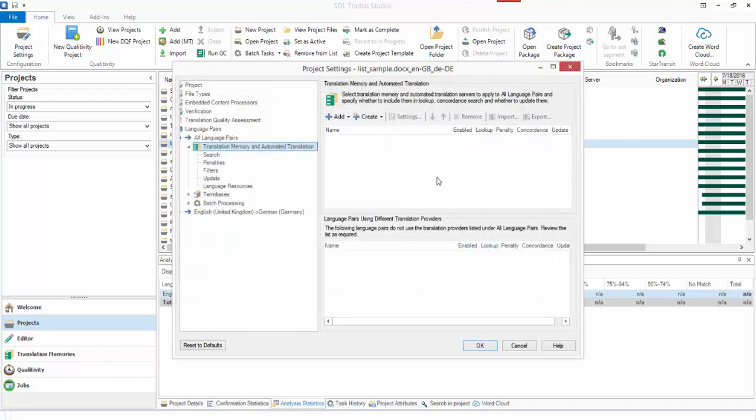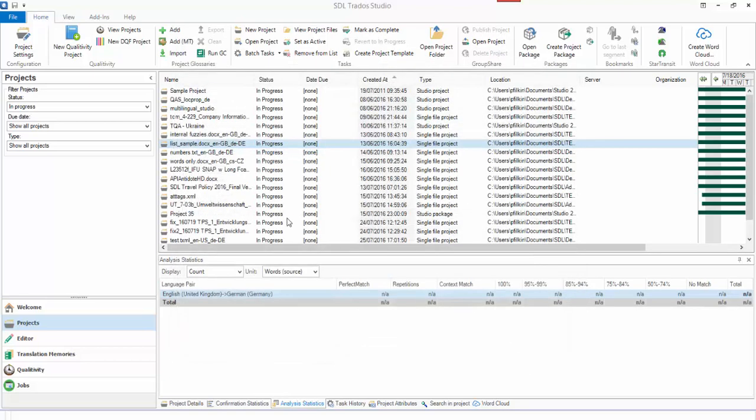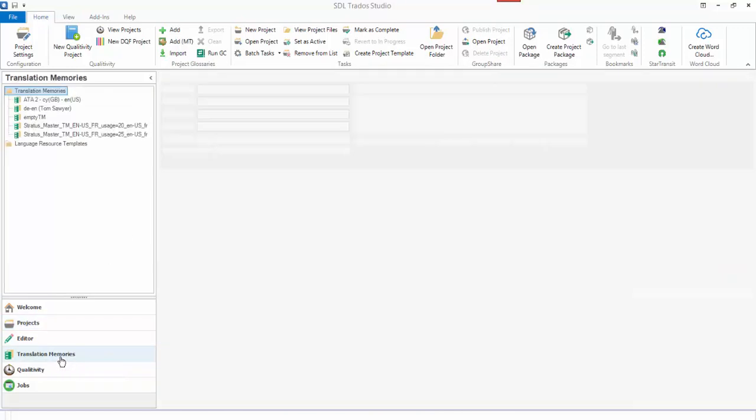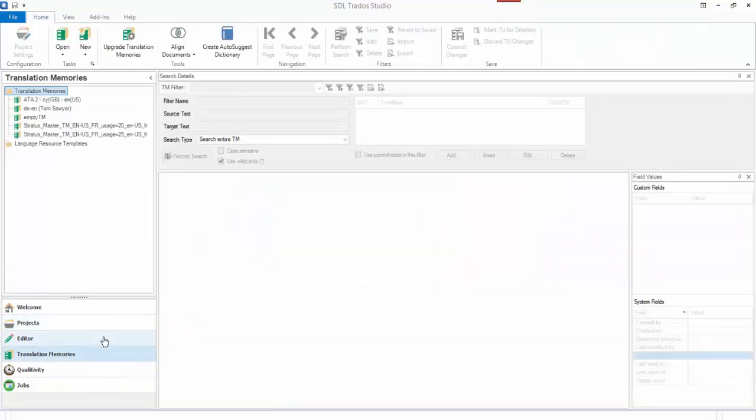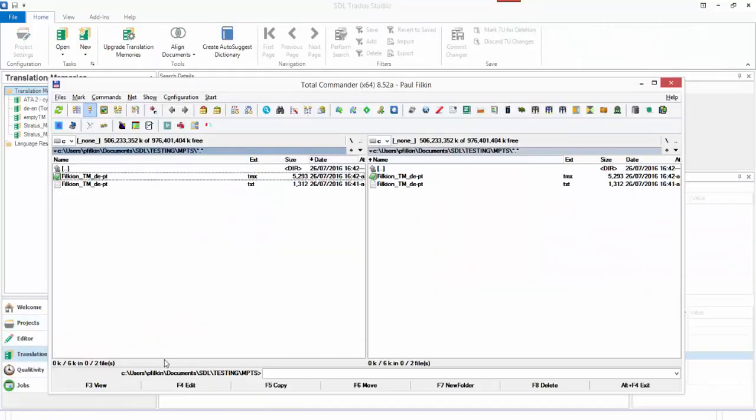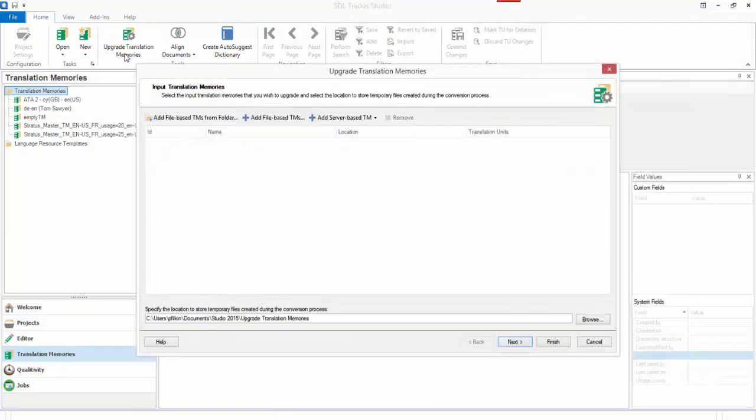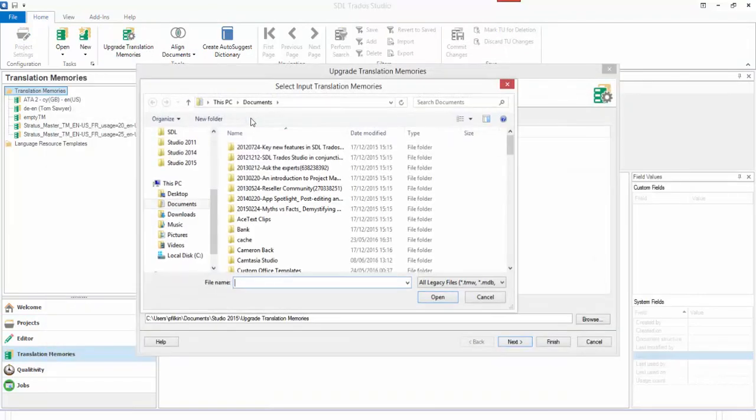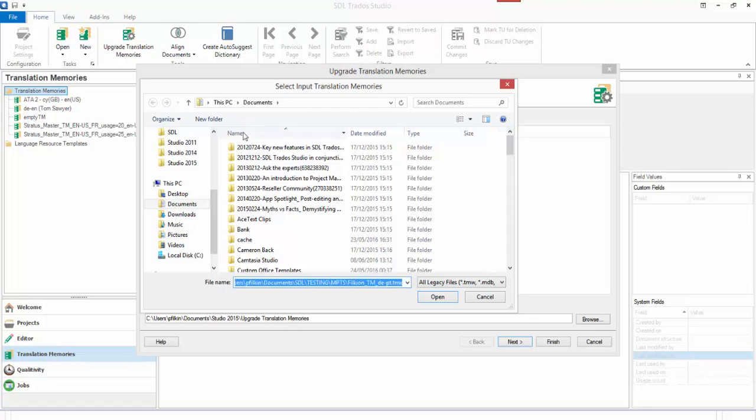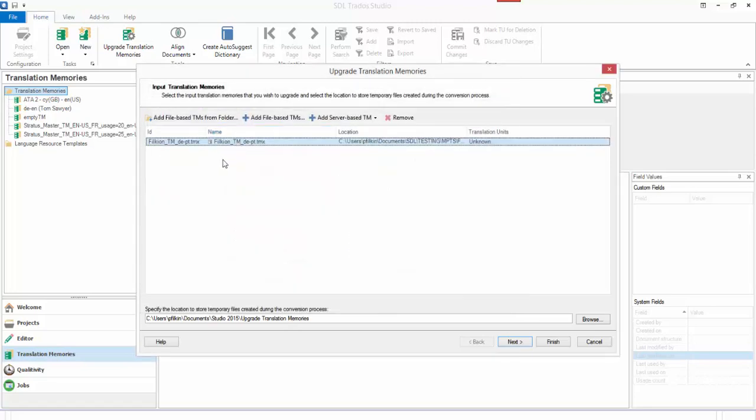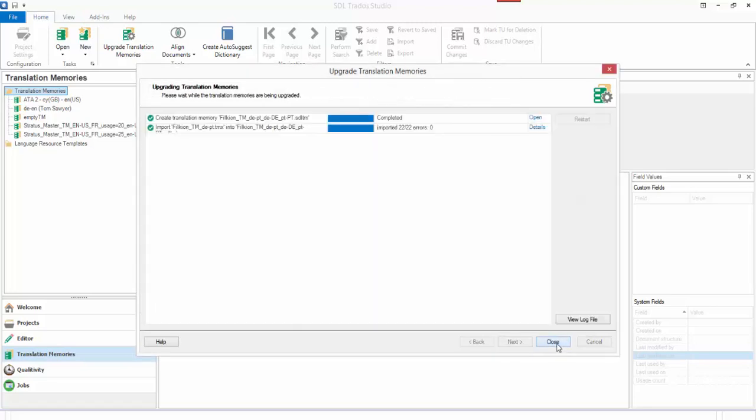But if you don't want to do that - and this is built into Studio 2015, so you have that already - but if you do want separate TMs, the way to do it is simple. Go to your translation memories view. To upgrade it is really simple because you obviously know how to do this already. You just add the file-based TMs, so you add it in there like that and finish, and it goes through.